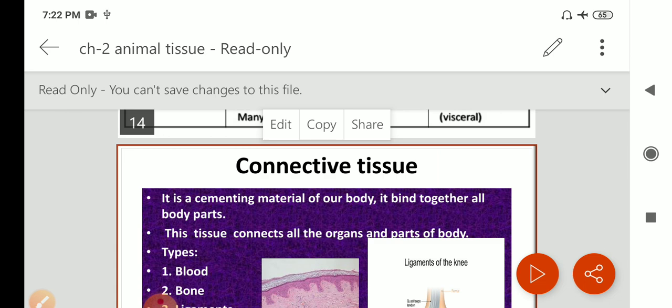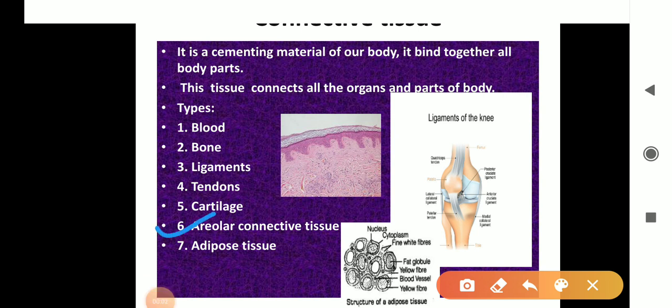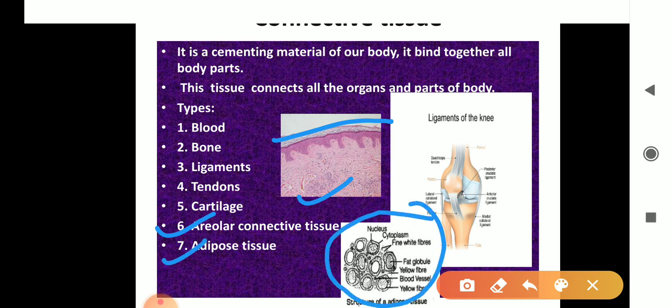Next is areolar connective tissue. Areolar connective tissue is a supporting and packaging tissue. It is found between the organs lying in the body cavity, between the skin and muscles, around blood vessels, and around bone marrow. As shown in the diagram, it is a loose and cellular tissue, also called loose connective tissue.